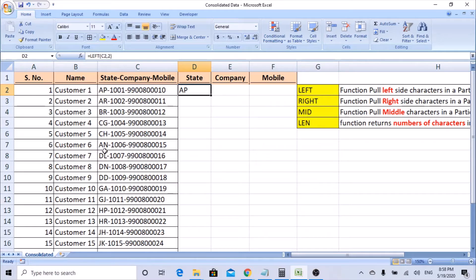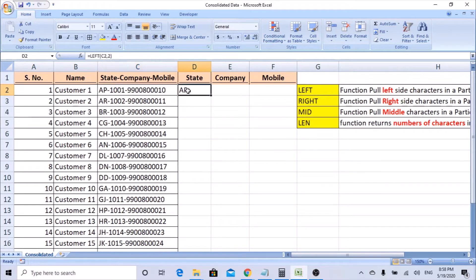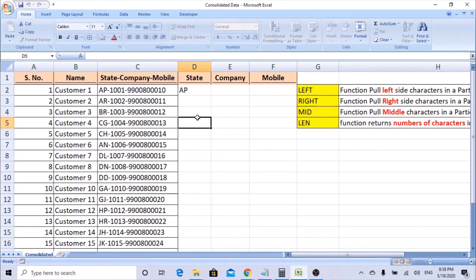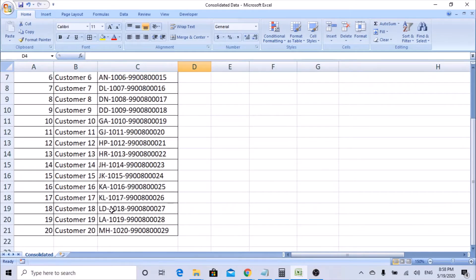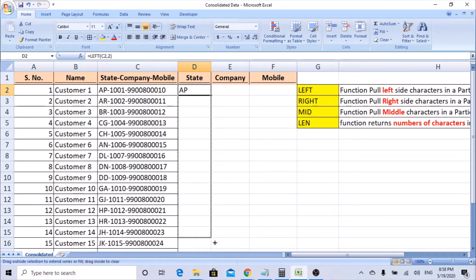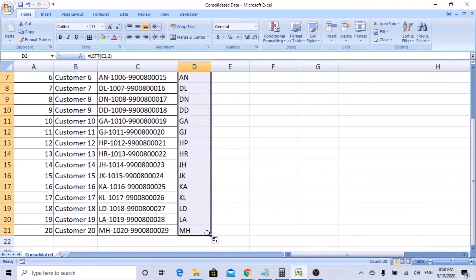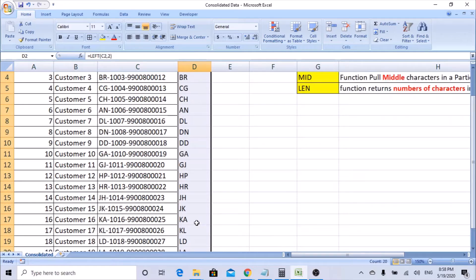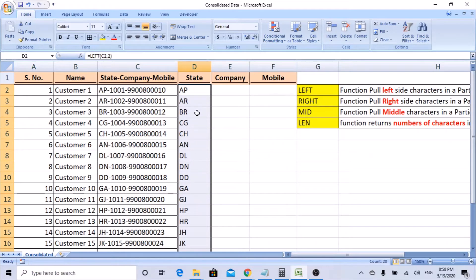Before copying the formula down, you should check whether all the rows have the same number of characters. For example, AP, AR, BR, CG — all two characters. If a value had three characters, the formula would only pick two, so make sure everything has a constant two characters. Once confirmed, drag this formula down — you can see it has pulled all the state characters correctly.